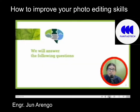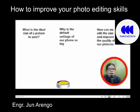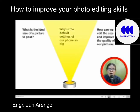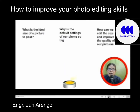We will answer the following questions: What is the ideal size of a picture to post? Why is the default setting of our phone so big? And how can we edit the size and improve the quality of our pictures?